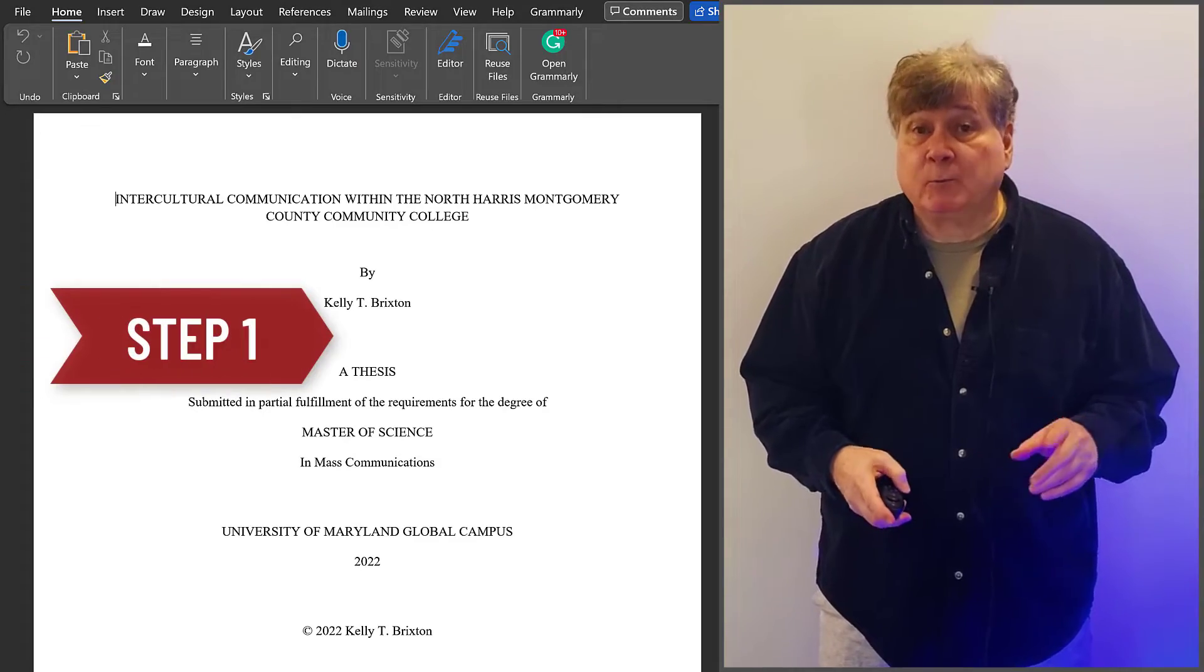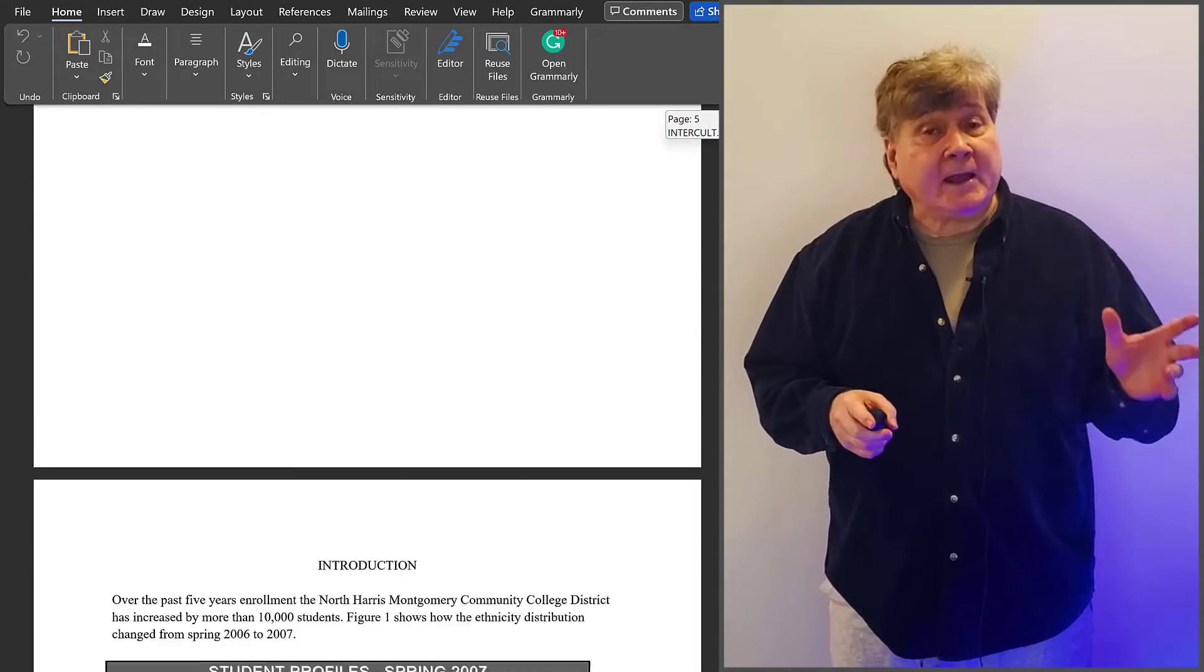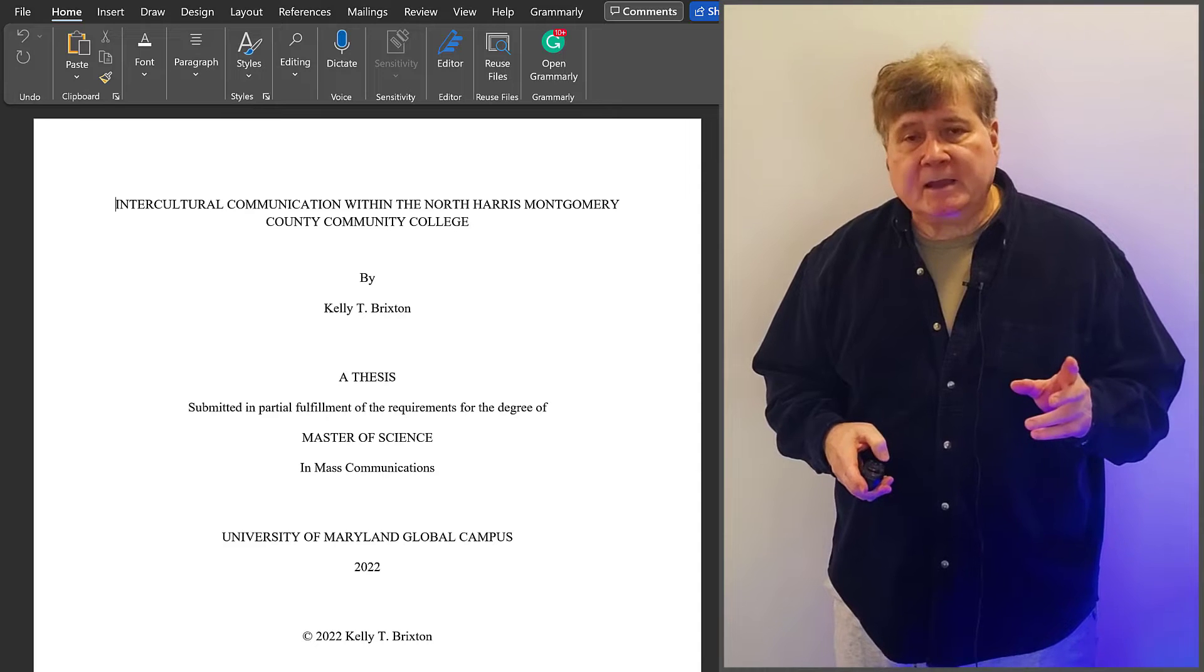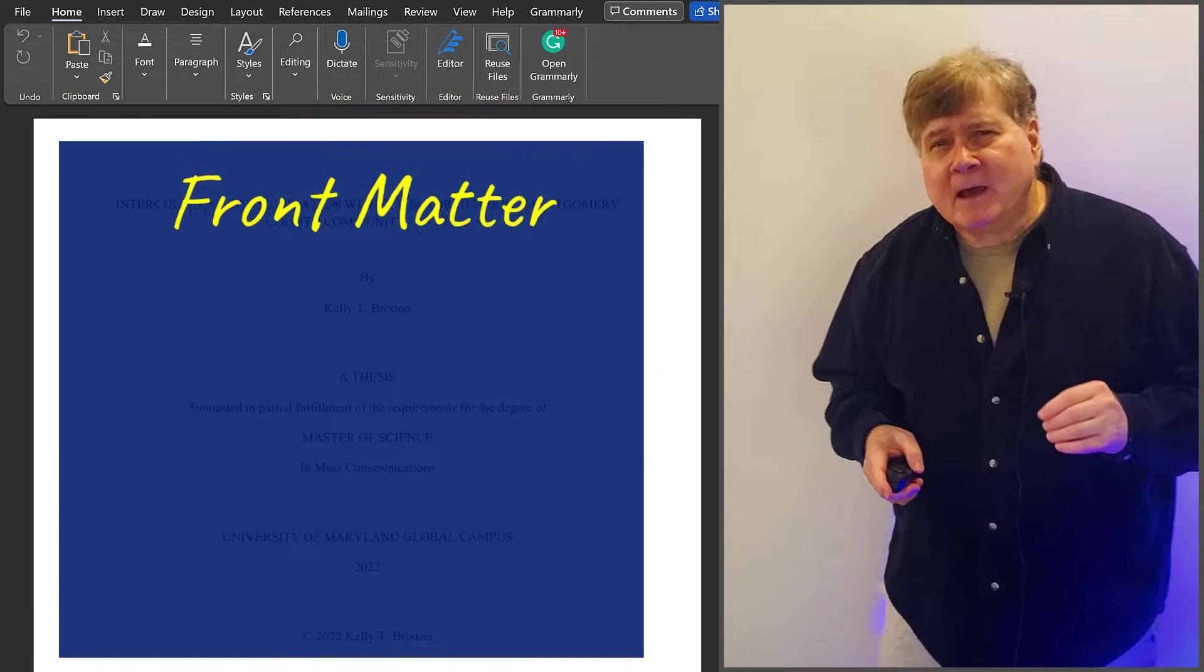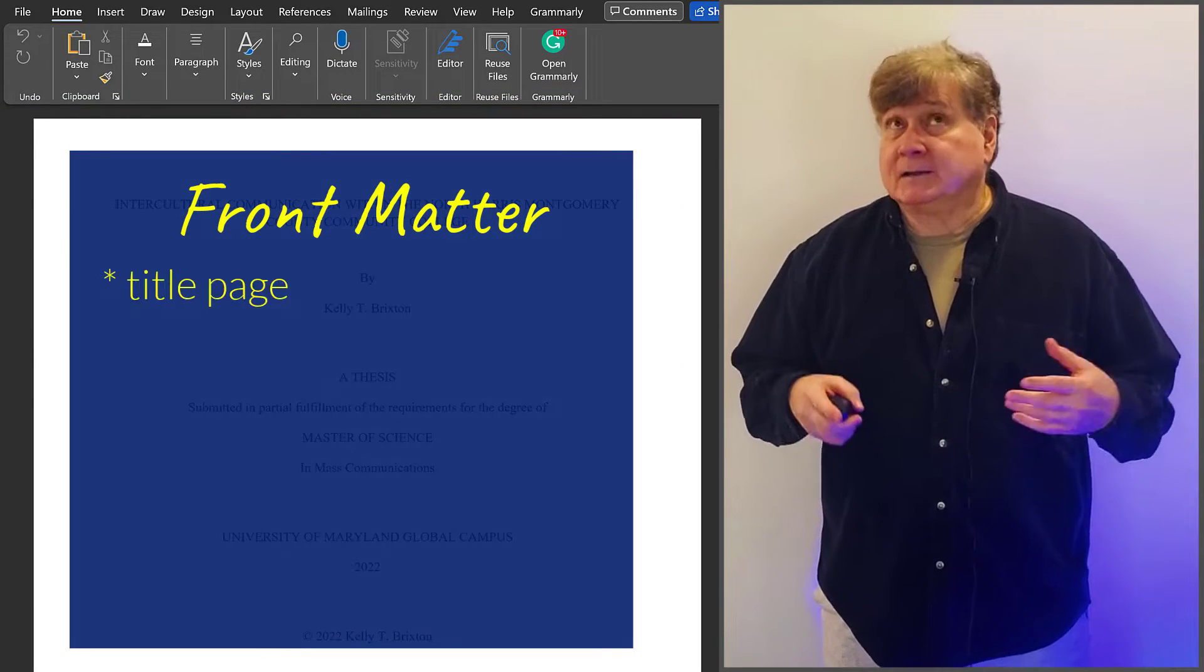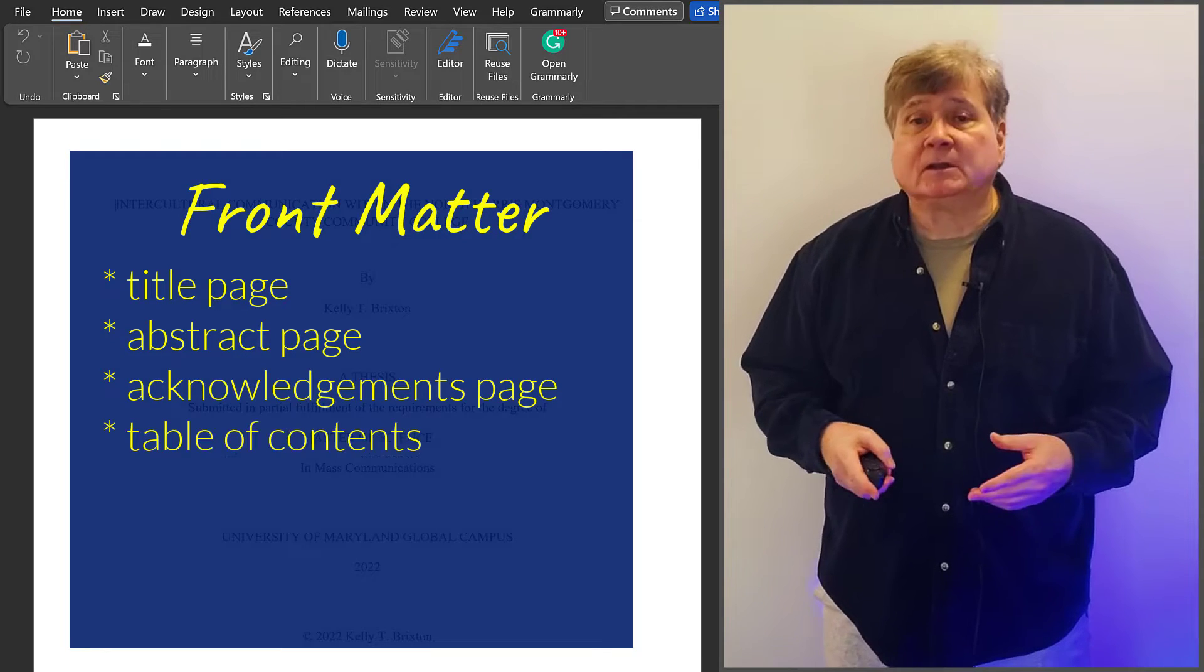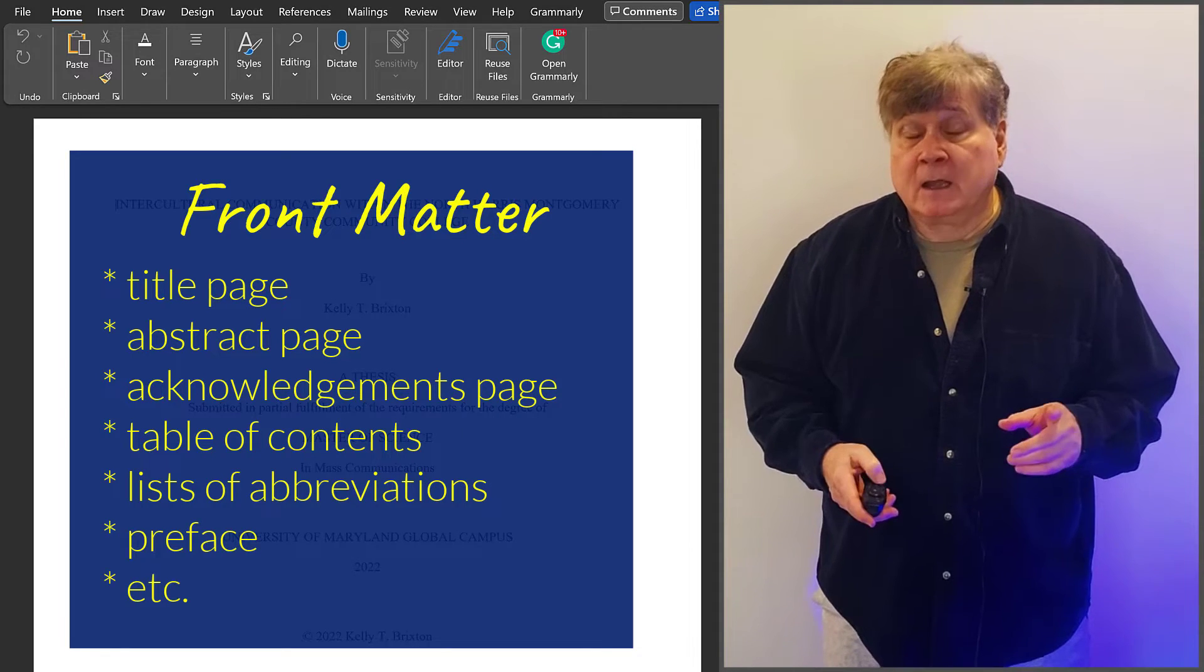Step 1. Scroll through your document and determine where page numbering changes are going to happen. Most often, the two main sections are Front Matter and Body. Front Matter consists of any page that comes before the body. Front Matter can include title page, abstract, acknowledgements, table of contents, list of abbreviations, and so on.